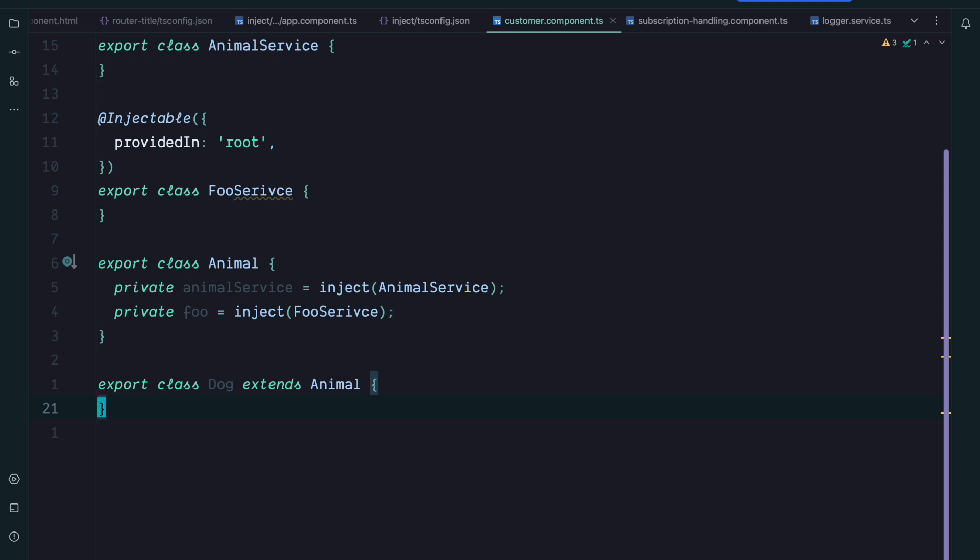So to summarize, the inject function is pretty cool. It offers some new possibilities and can definitely save you some boilerplate. I think I will mainly use it in places where I inject an injection token because the type is automatically inferred. But I would not go ahead and refactor everything because there is nothing wrong with classic dependency injection via constructor.